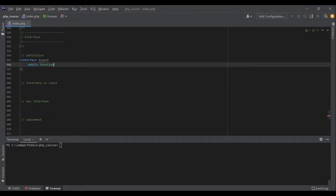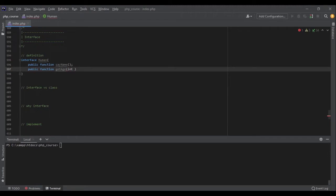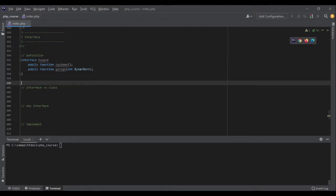For example, I can say okay this interface needs to have a public function with the name say_name, and then it has to have a function public function get_age. And this get_age will have an integer year_born as the argument.